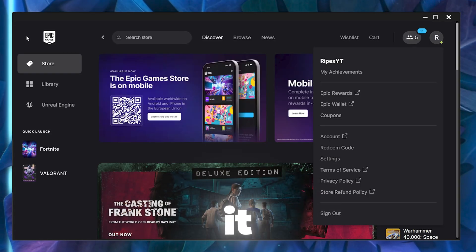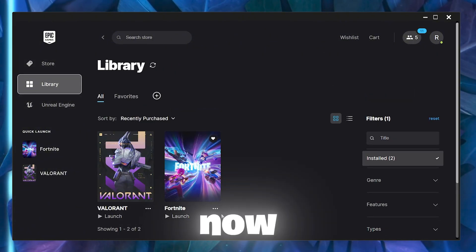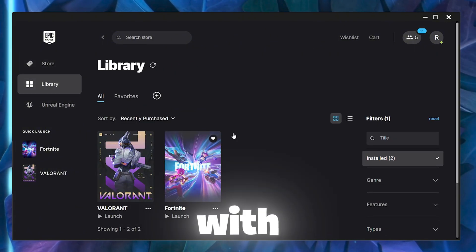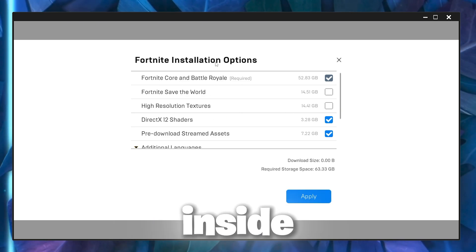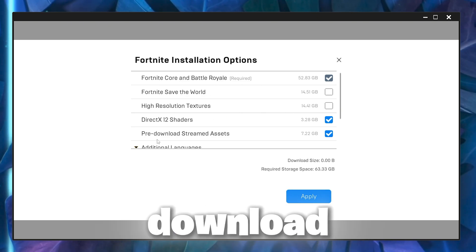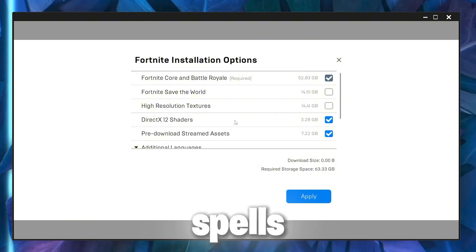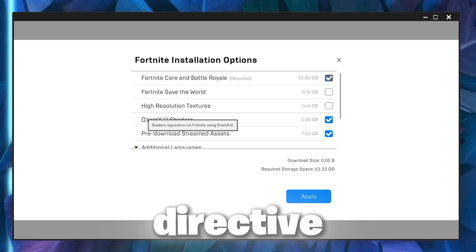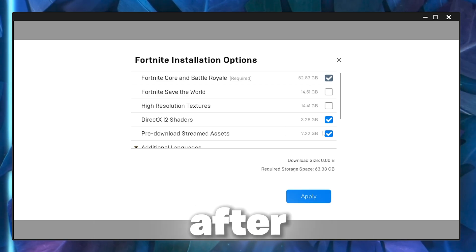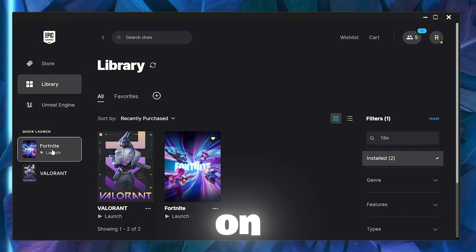Close the settings. Go to your Library, find Fortnite, open Options, and make sure to enable pre-download streaming assets. If you are not using DirectX 12, do not download DirectX Shadows. Click Apply and launch Fortnite.